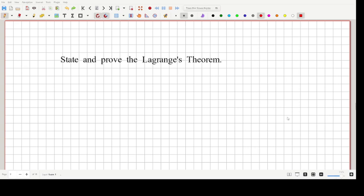Hello and welcome to my video. In this video, we are going to state and prove Lagrange's theorem. Lagrange's theorem is a theorem from the topic of group theory. So what is being said in Lagrange's theorem is as follows.